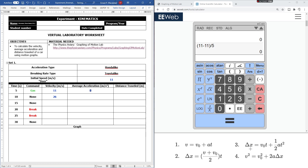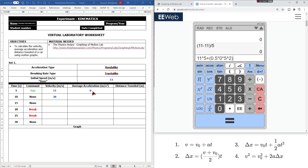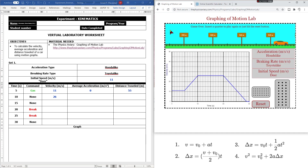Since we have initial velocity, final velocity, time interval of 5 seconds, and average acceleration of zero, we can use kinematic equation number three to calculate the distance traveled delta x. The initial velocity is 11 meters per second times 5 seconds, plus 0.5 times acceleration of zero times 5 seconds squared. The answer is 55 meters — so the car traveled 55 meters from that point to the next.